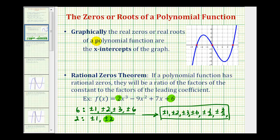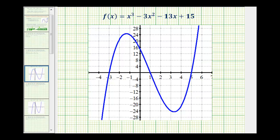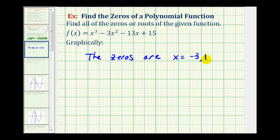If we are allowed to use a graph, it's extremely helpful. For this first basic example, we'll look at it both ways — we'll find the zeros using the graph and also using the rational root theorem. If we graph this function, we're looking for the x-intercepts. Notice how this function crosses the x-axis at negative three, positive one, and positive five, which are the zeros of this function. We can use these to write the function in factored form.